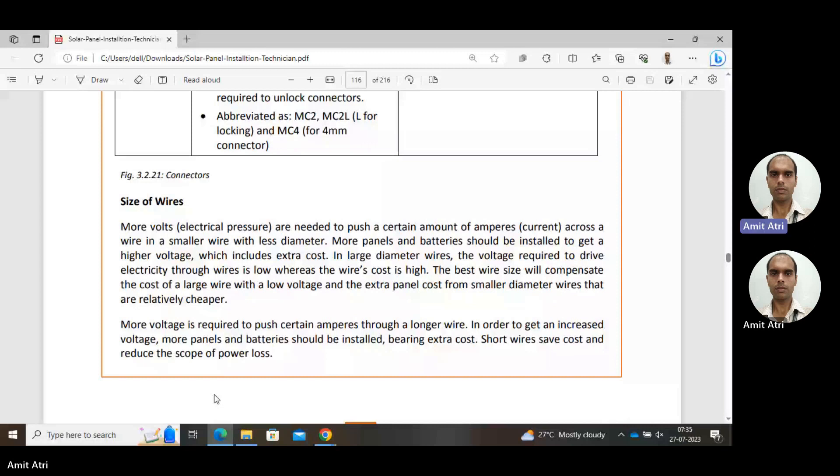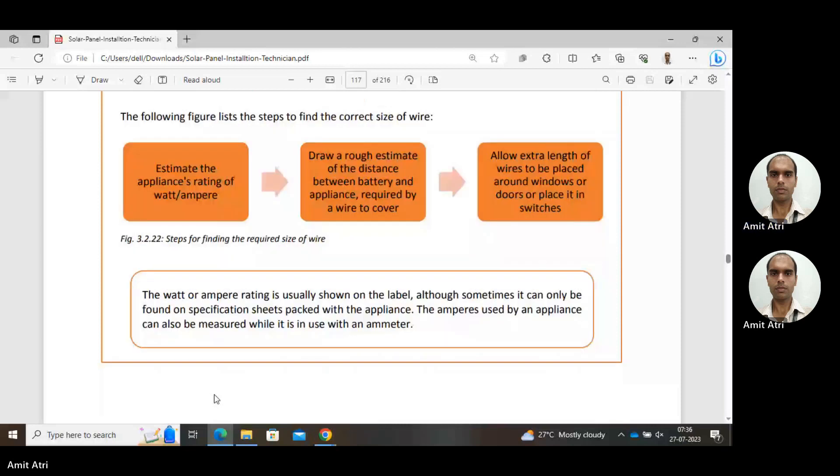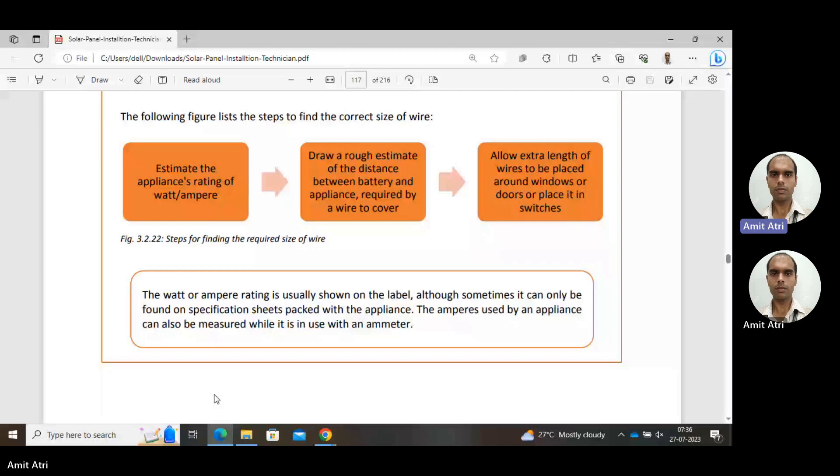Steps to find the correct size of wire: estimate the appliance rating similar to load calculation, draw a rough estimate of the distance between battery and appliance required by the wire to cover, the distance traveled, then allow extra length of wire to be placed around windows or doors or in switches. The watt or ampere rating is usually shown on the label, although sometimes it can only be found on specification sheets packed with the appliance. The ampere used by appliance can also be measured while it is in use with an ammeter.